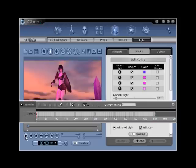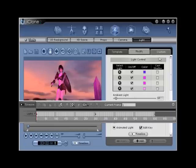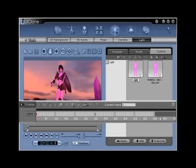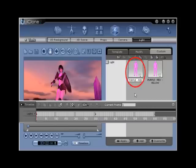Step number thirteen. To save your new custom animated light for use in other projects, go to the custom tab and locate the add button from the bottom. Then click add to place your new light into your custom library. Name your new light something descriptive like purple, red, yellow for future reference.